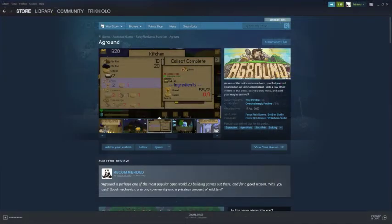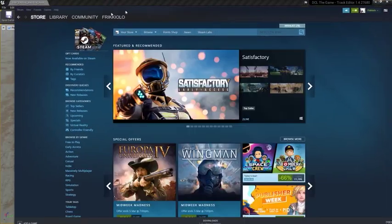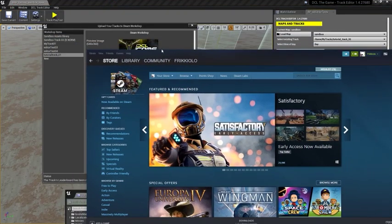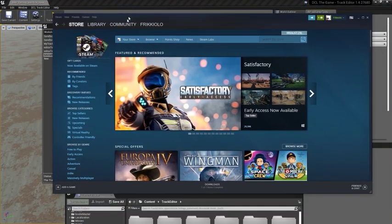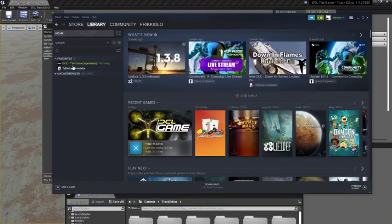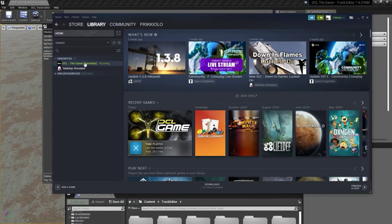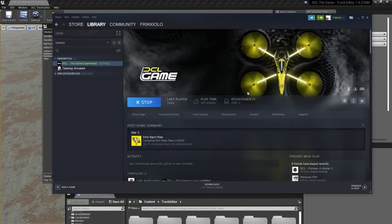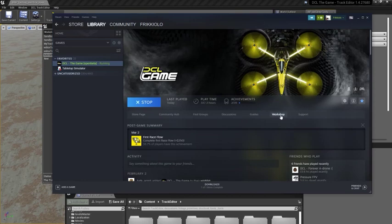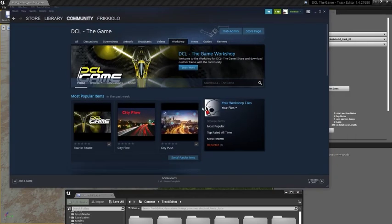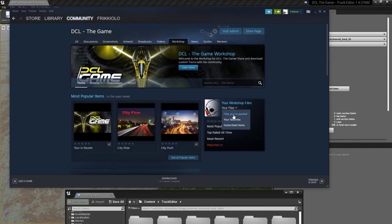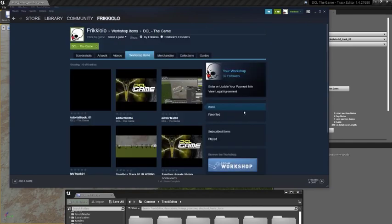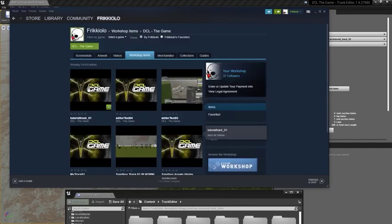Now, I can go to my Steam page in the library, DCL the game workshop, and look for the files that I have posted. And here is the track that I have just exported.